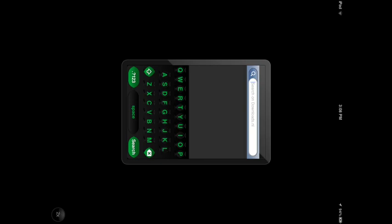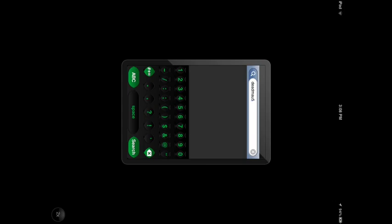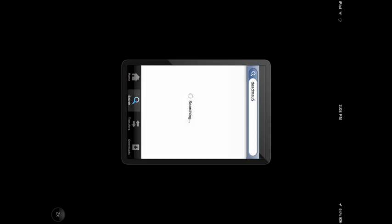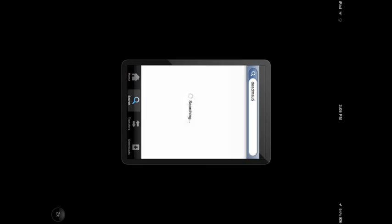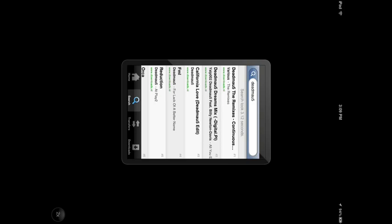For example, I'm going to type Deadmau5. He's a DJ player, most of us know it. Search for it. And there's a lot of results for Deadmau5.